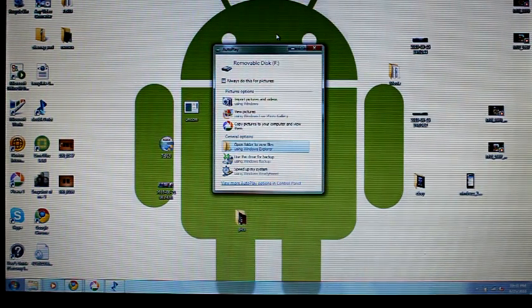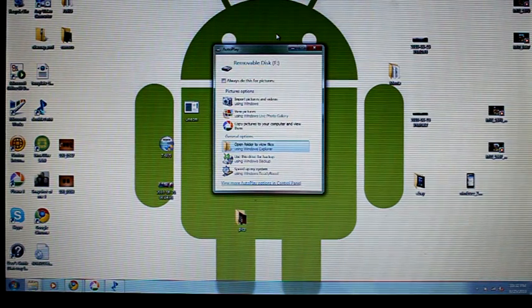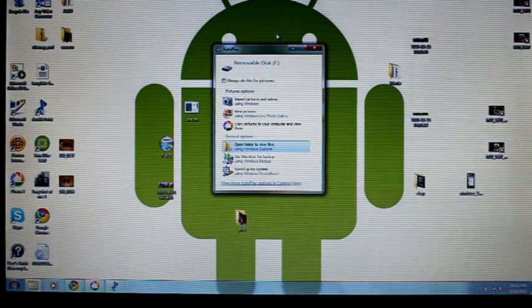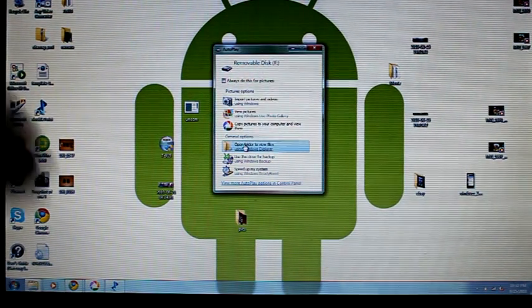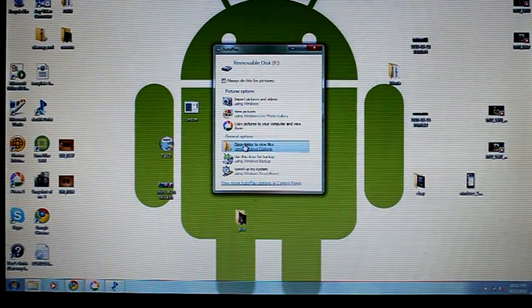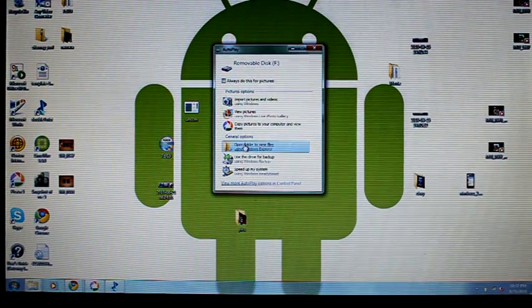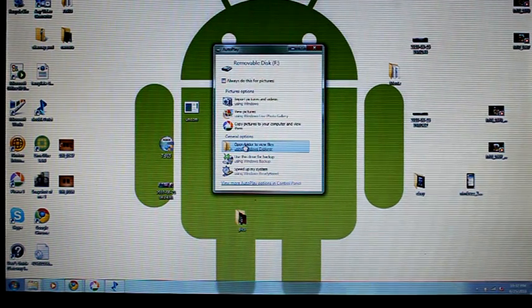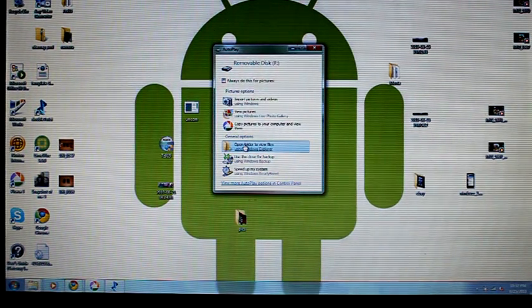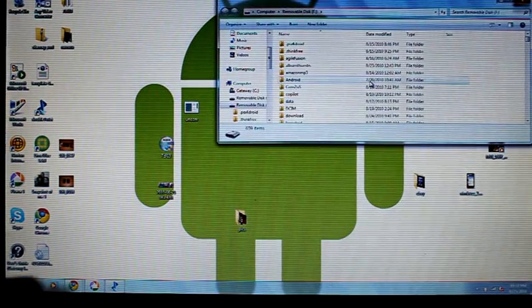Basically, when you mount your device to your computer, you get this pop-up. This is Windows 7, but you do get a pop-up on previous versions of Windows as well. Just choose to open up your folder to view your files.